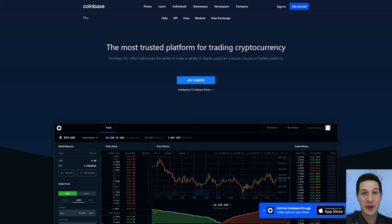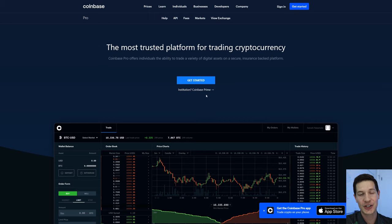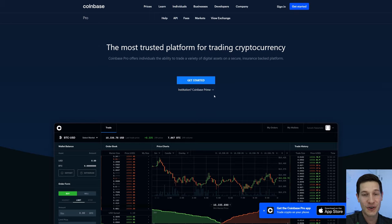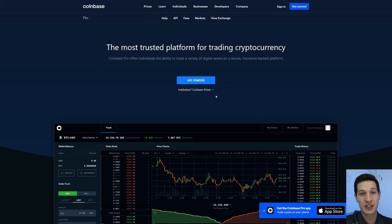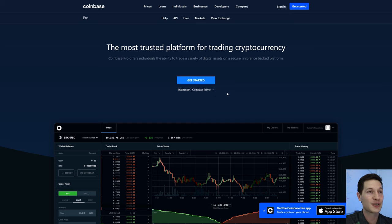When you first come to Coinbase Pro, this is what the screen looks like. If you're just getting started, go ahead and enter all the typical information to begin opening an account. But if you have an existing Coinbase account, it's the same login for Coinbase Pro. Go check out my other video for more on that. So we're going to go ahead and sign in.